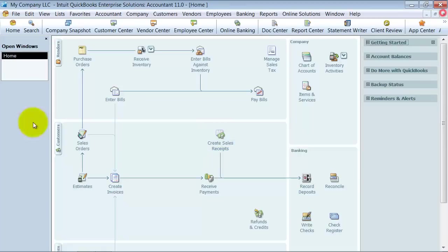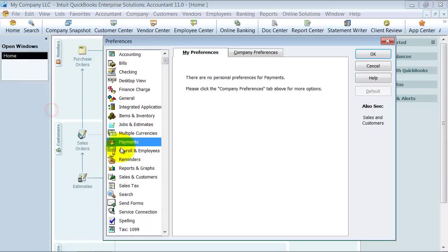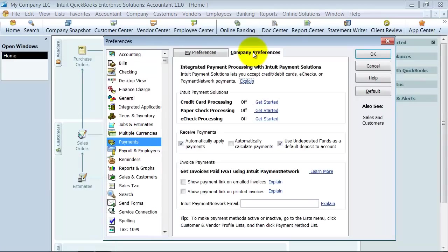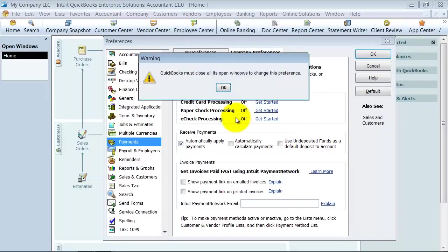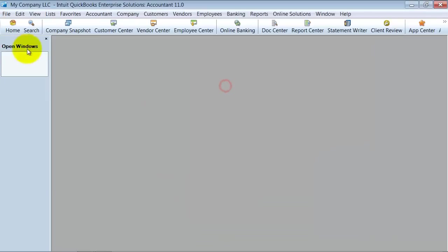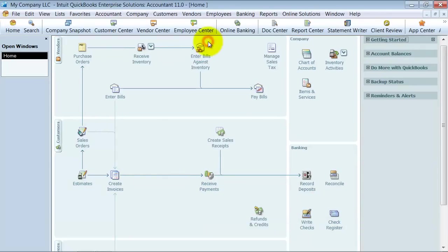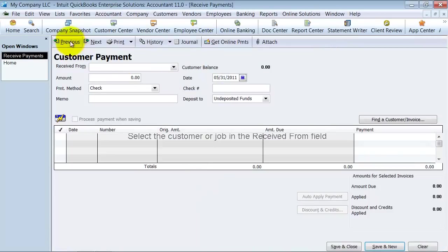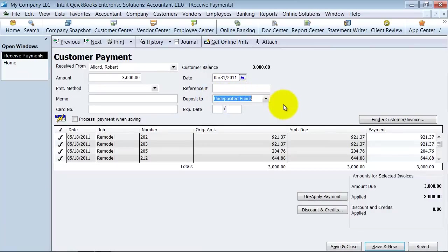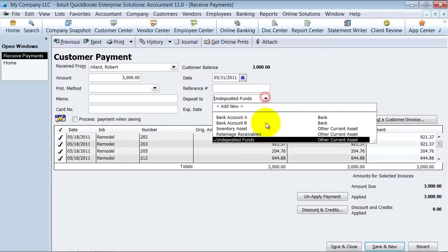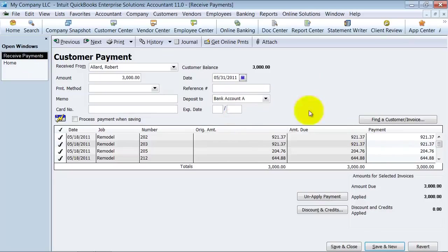Now one of the preferences to note is that when you receive payments, do you want to use the undeposited funds as a default deposit to account? If you uncheck this and you go to your home page and receive payments, now notice they have this extra box that we didn't have before. It says deposit to undeposited funds. So if this $3,000 went straight to the bank account, you could make a deposit straight to the bank account if you really wanted to.